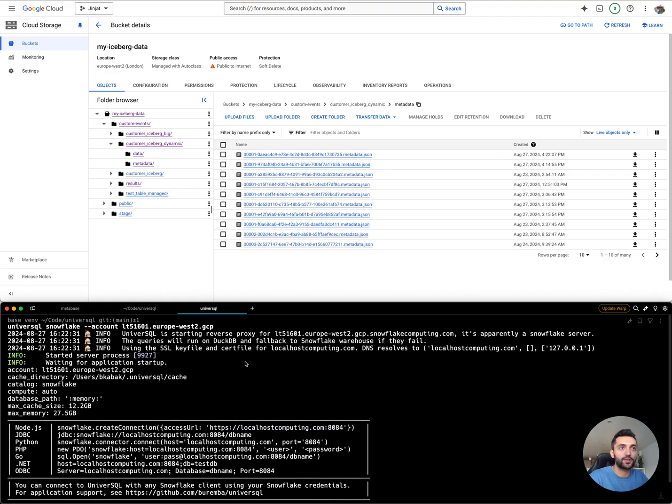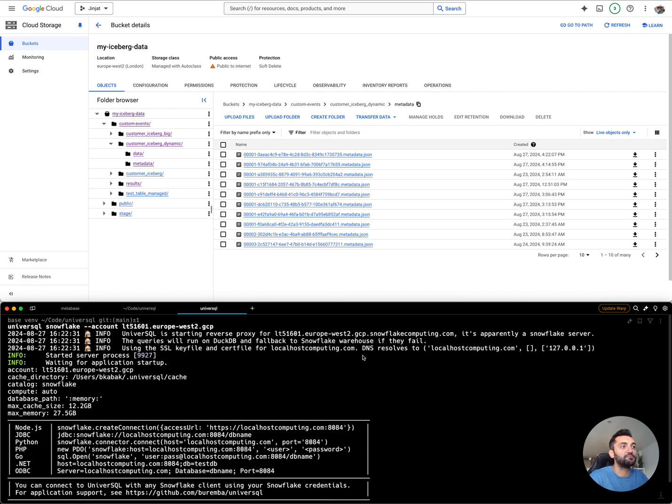It's going to connect to my Snowflake account and be a proxy layer in between DuckDB and Snowflake.